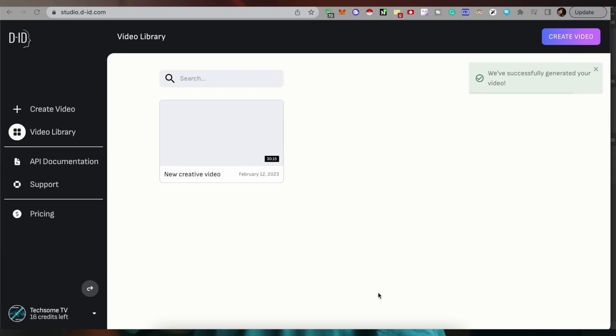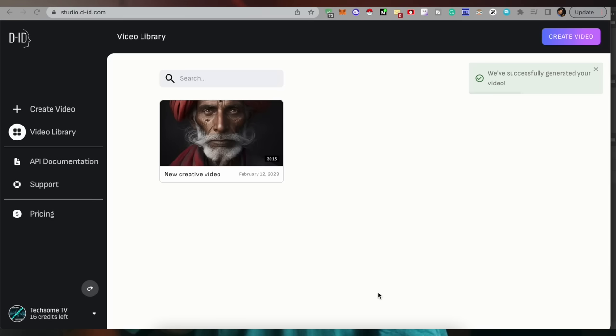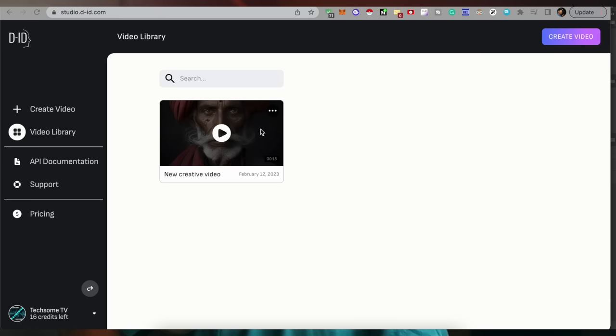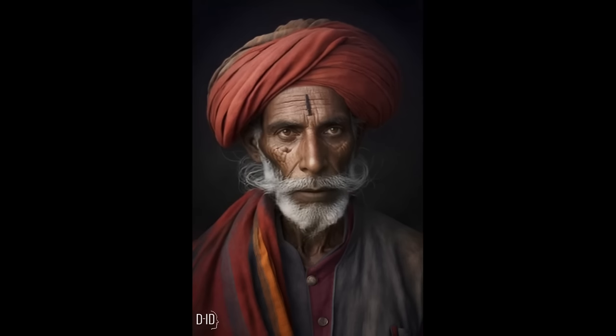I will click here and play it again for you guys so you can see how amazing this result is. Hit that like button and subscribe to Paisa Waisa. Now this process is repeated — I have used this particular photo in Studio D.I.D., copy-pasted the script, selected Hindi language, and then generated another video.